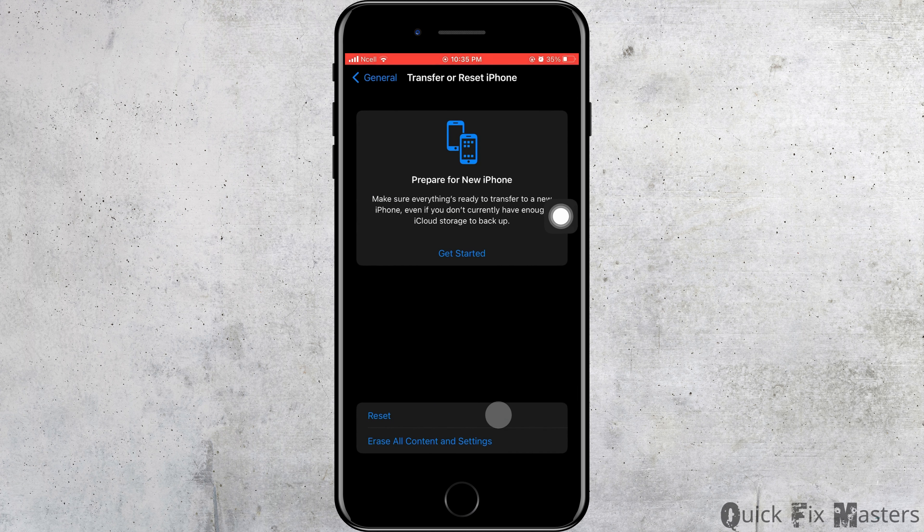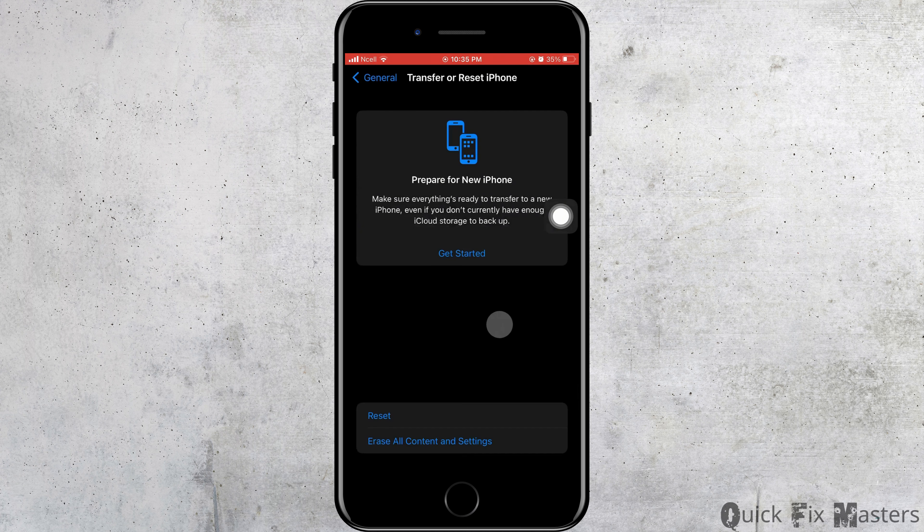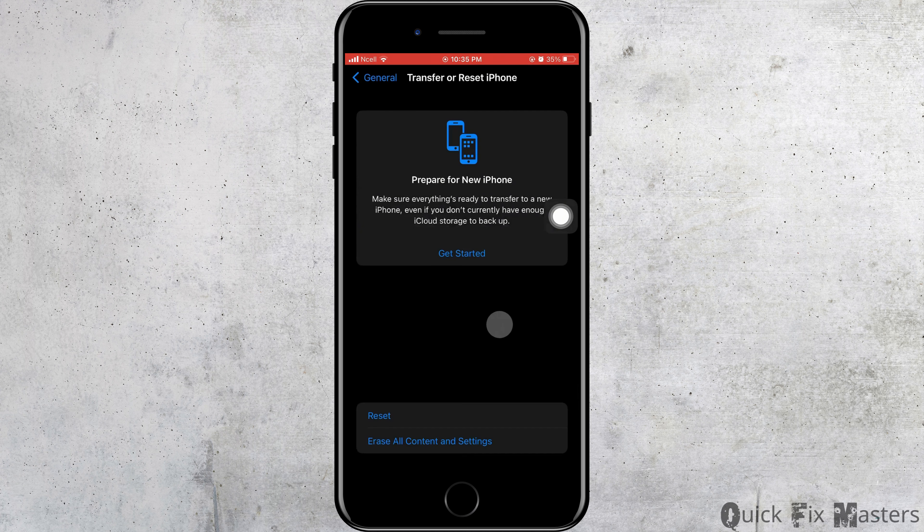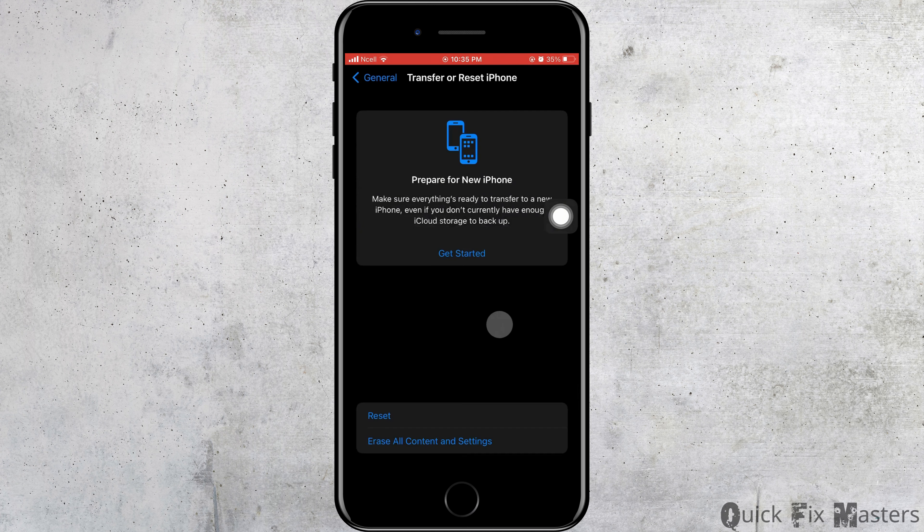You can do is make sure that it is not damaged and you have inserted it correctly. Another thing you can do to fix the problem is reset the network. For that, you want to...